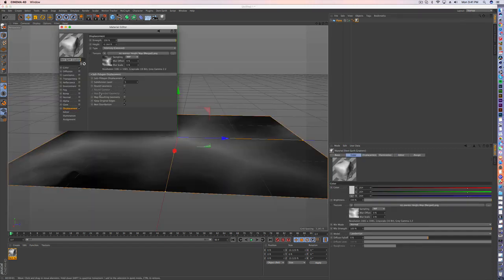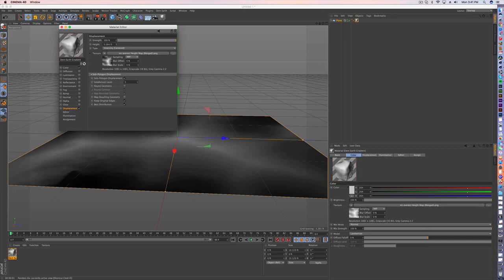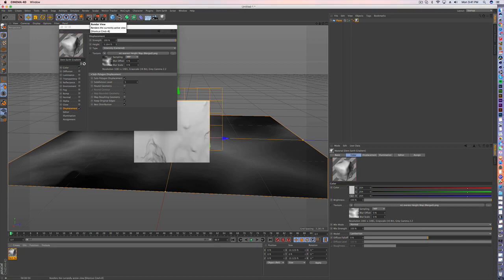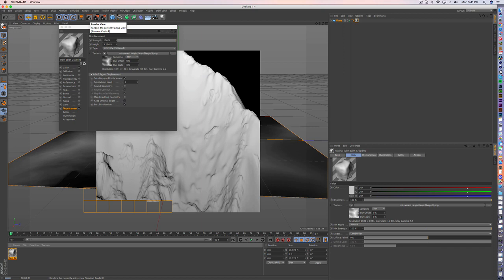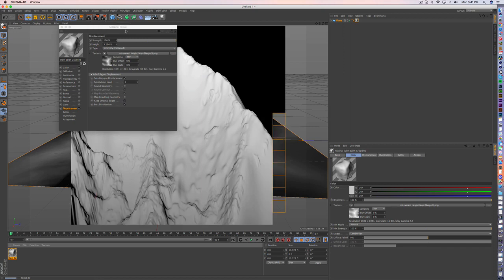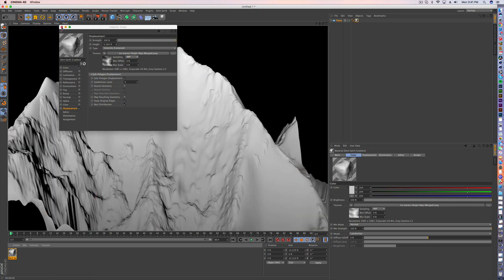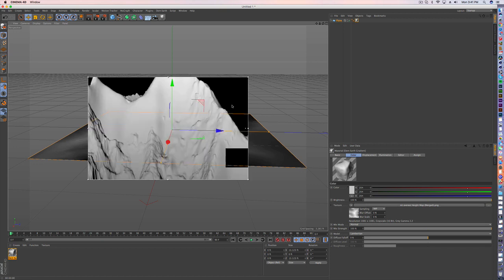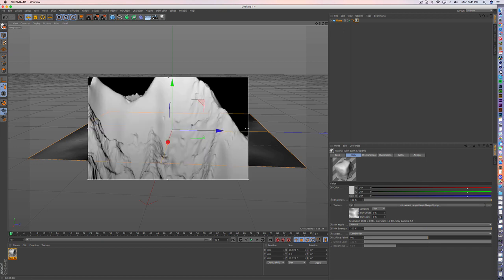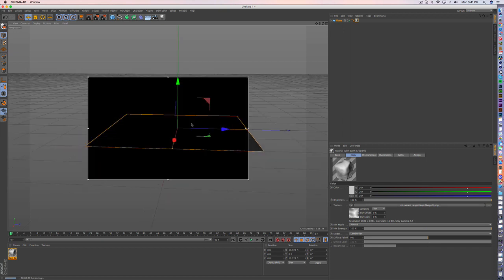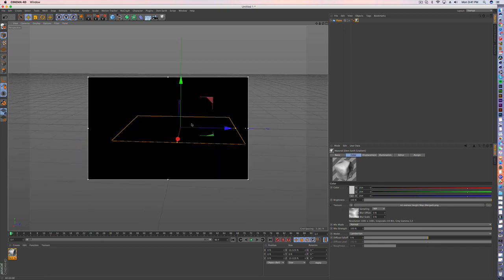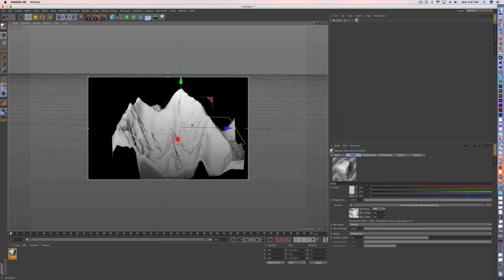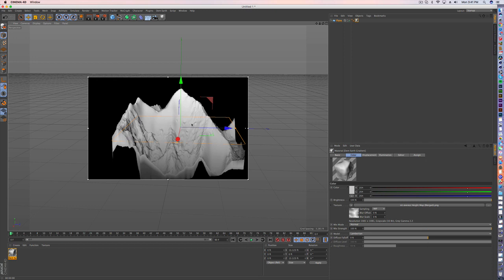And now you can actually see the detail once rendered of that terrain. You'll notice in Dem Earth, under displacement, the height is very low. You can change that to make this a much more dramatic work of art here. And that's Mount Everest, apparently.